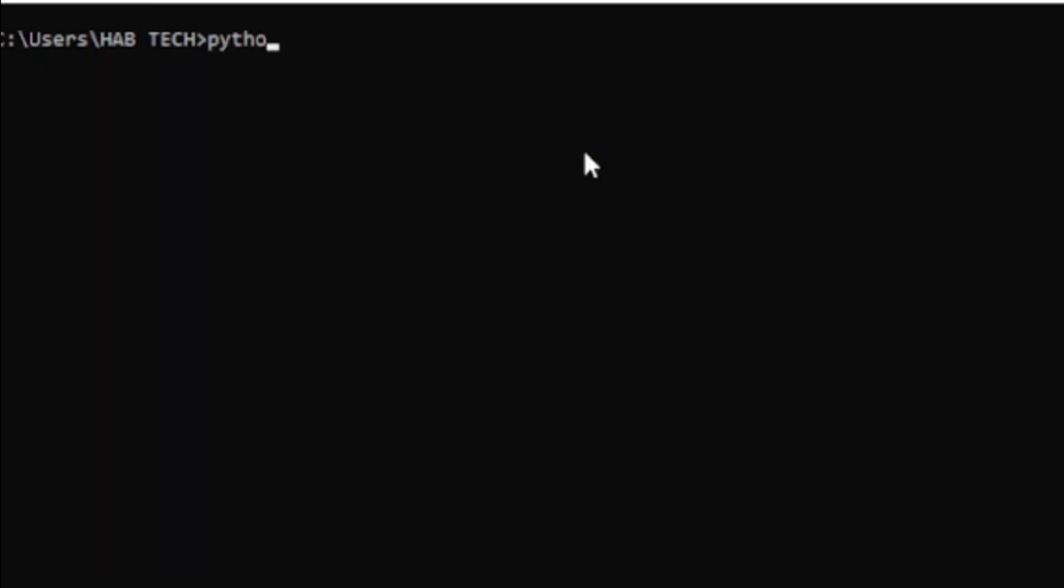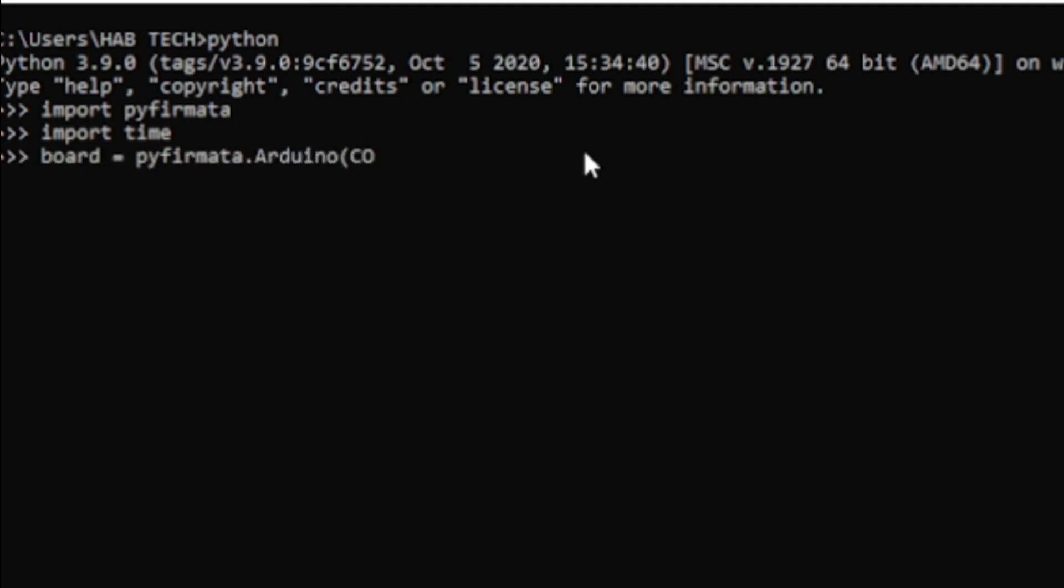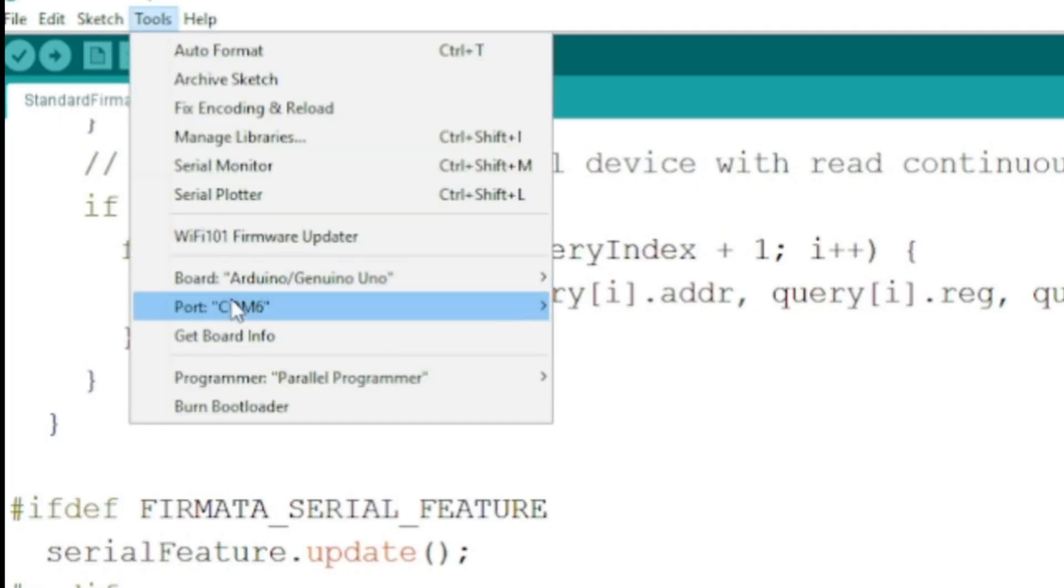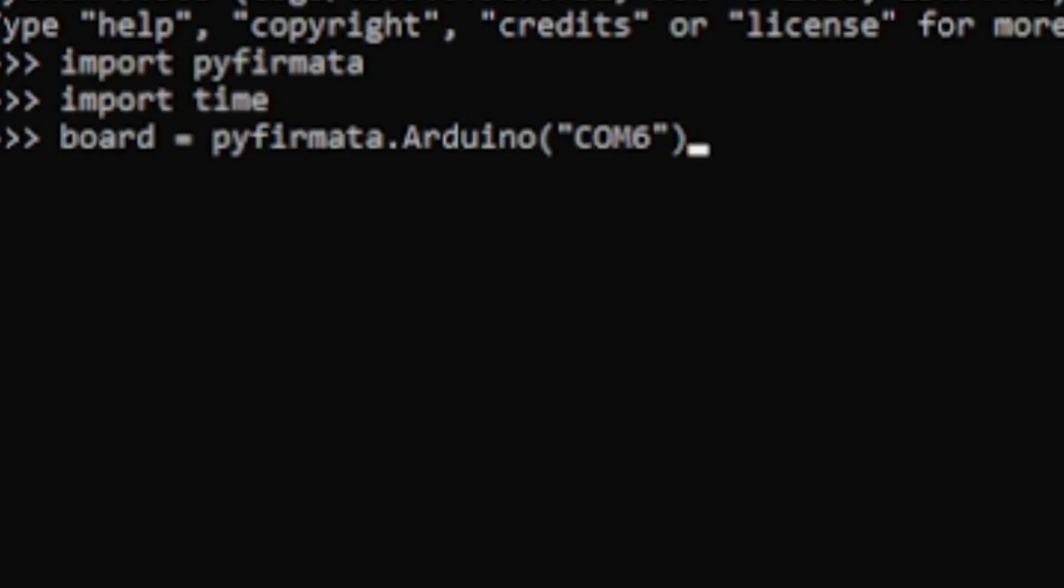To program via cmd type python and press enter. If you got an error make sure Python is included in your path. Import pyfirmata and import time. Type board equals pyfirmata.arduino and type your COM port, in my case COM6, between quotation marks inside parenthesis.